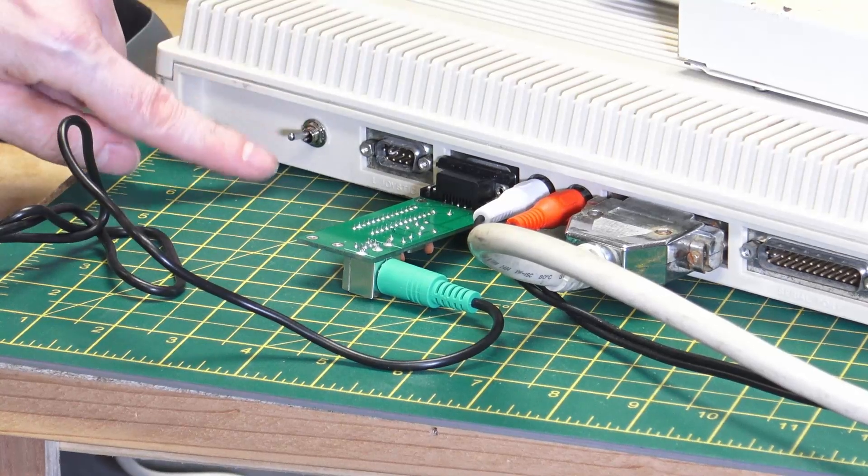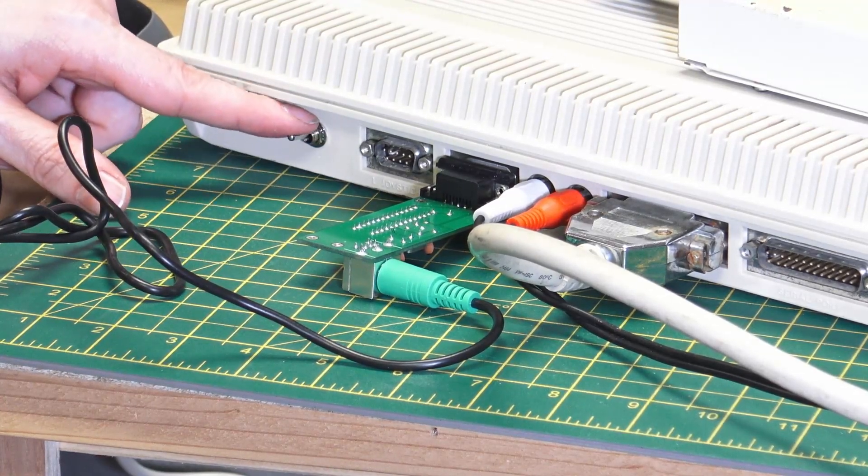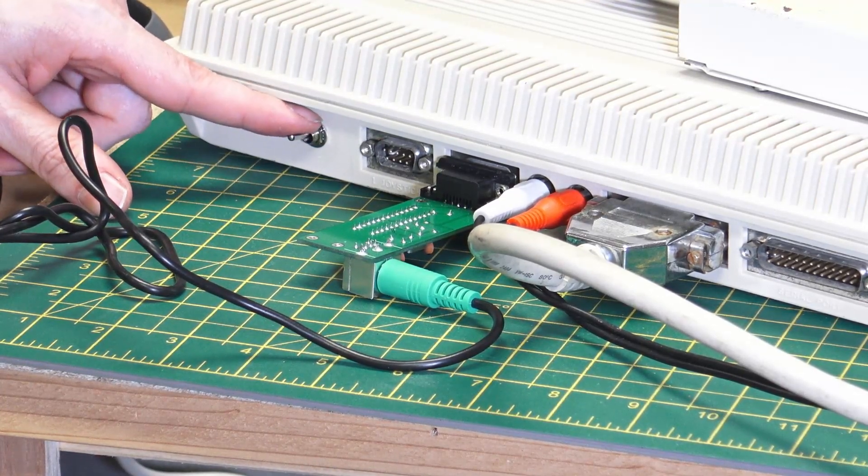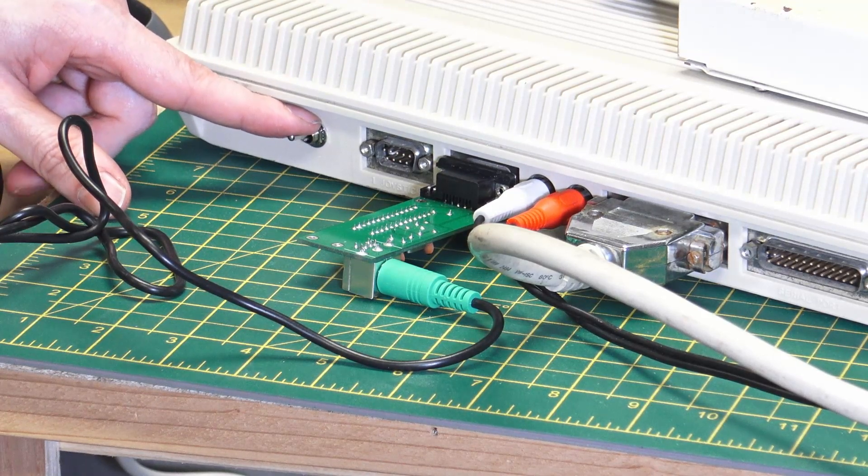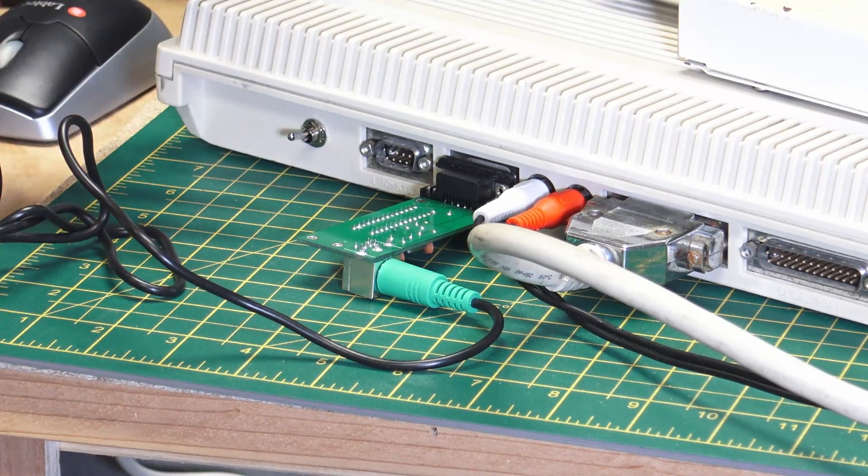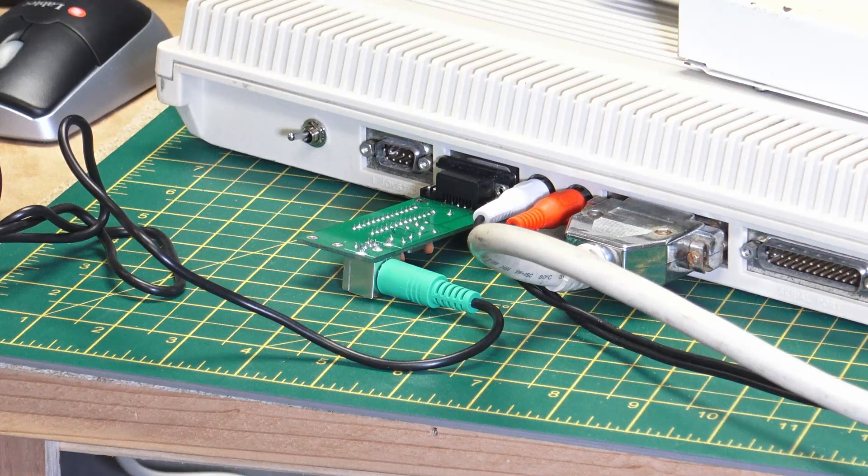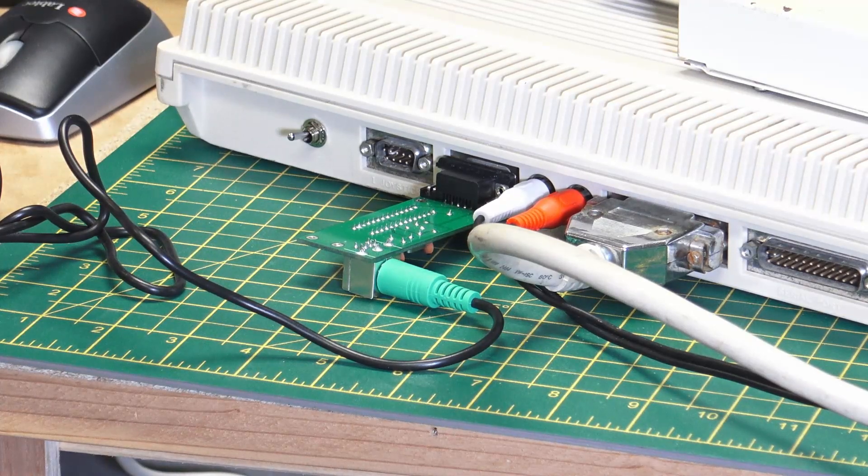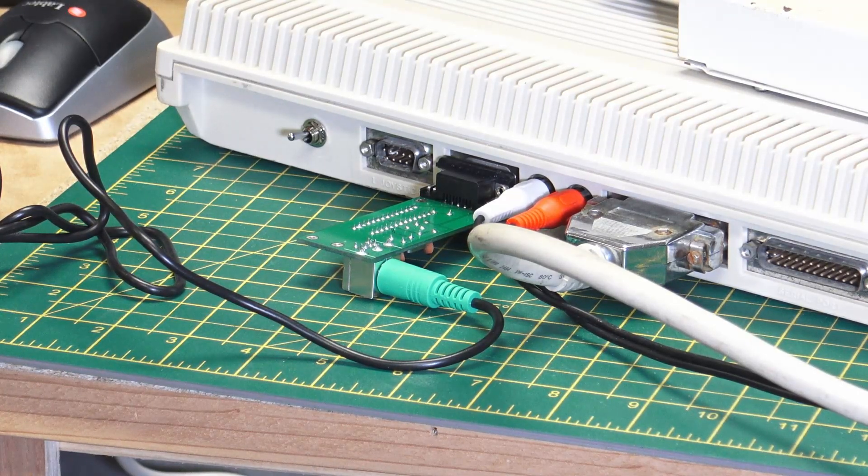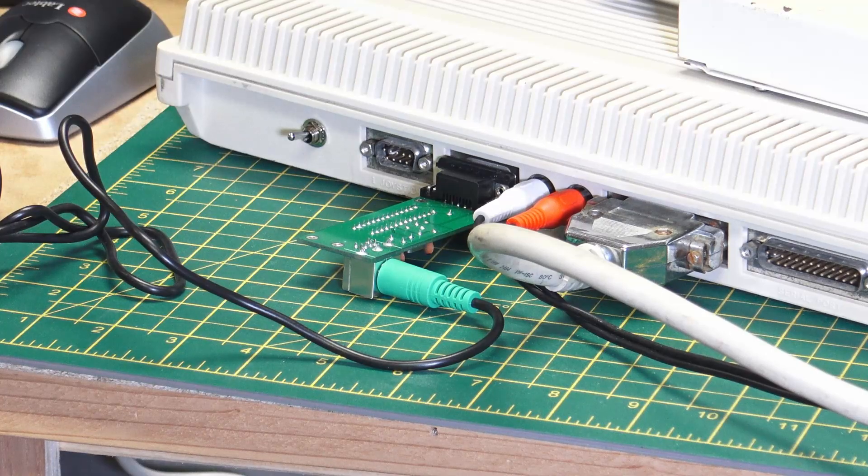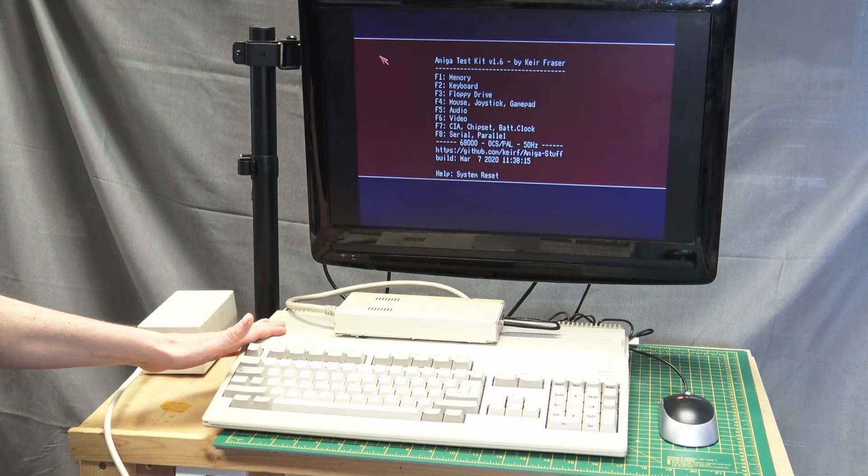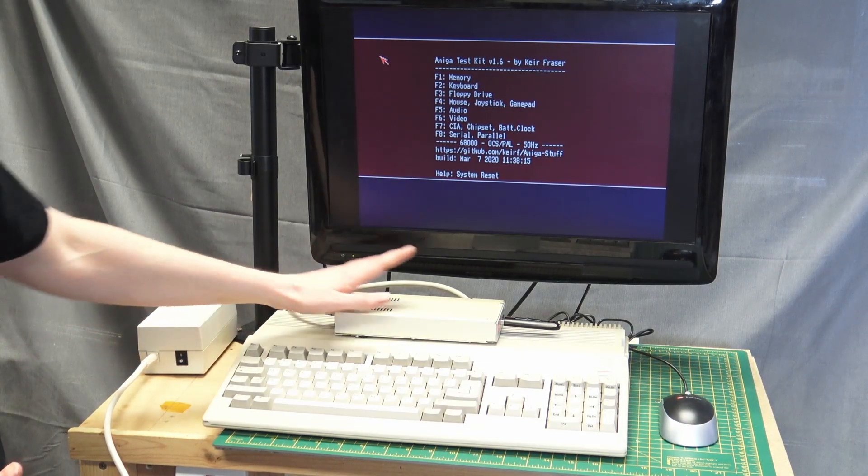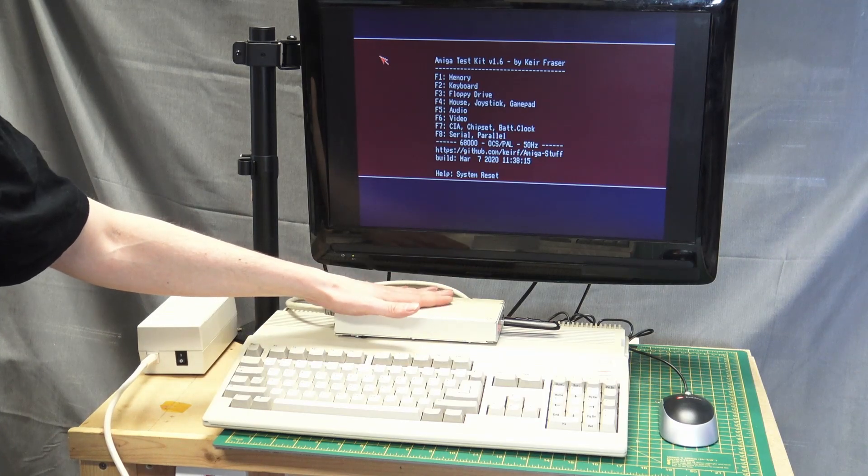Here we can also see the switch that I put on to switch between DF0 and DF1. So let's just switch this on and then we can look at the tool that I used to test the Amiga and just show that the mouse actually works. So I've booted the Amiga and I'm just using the GoTek.